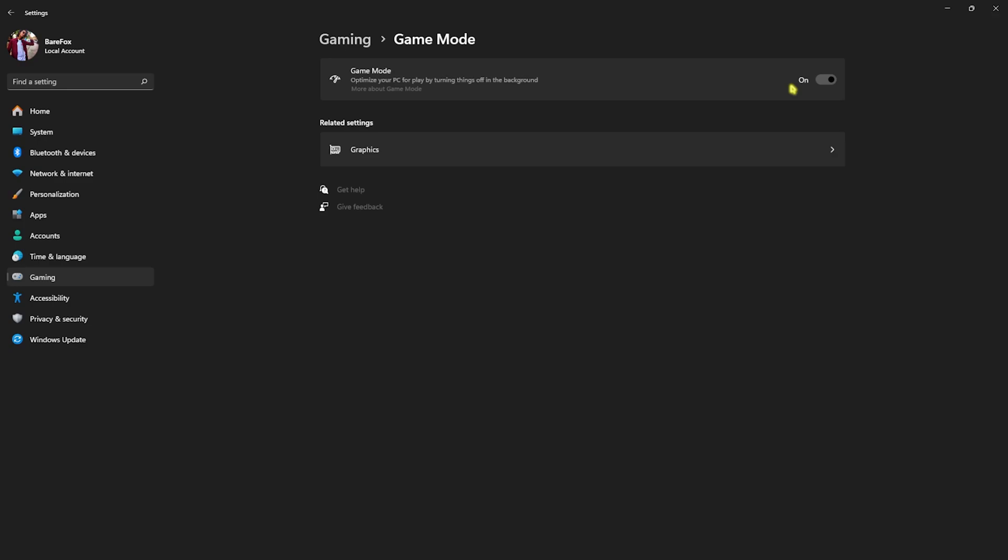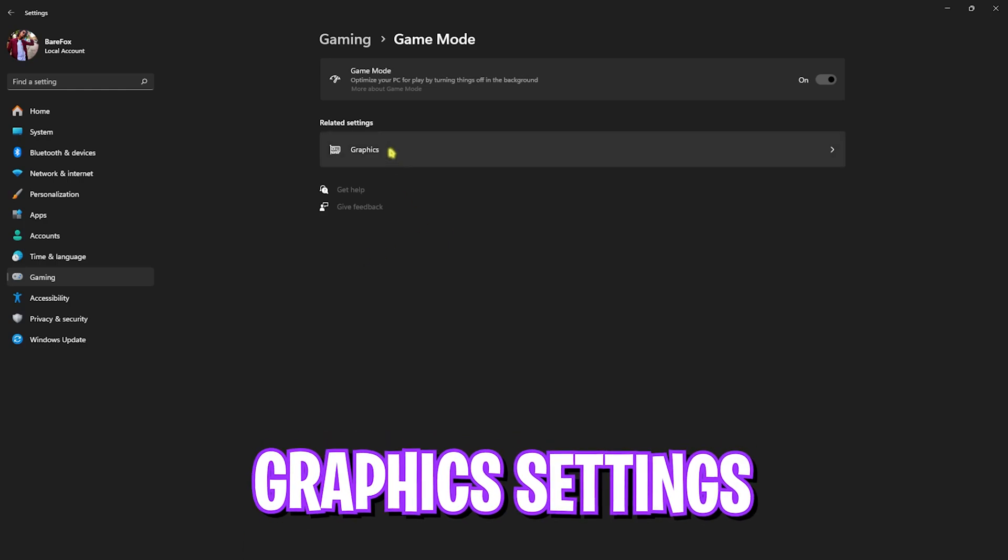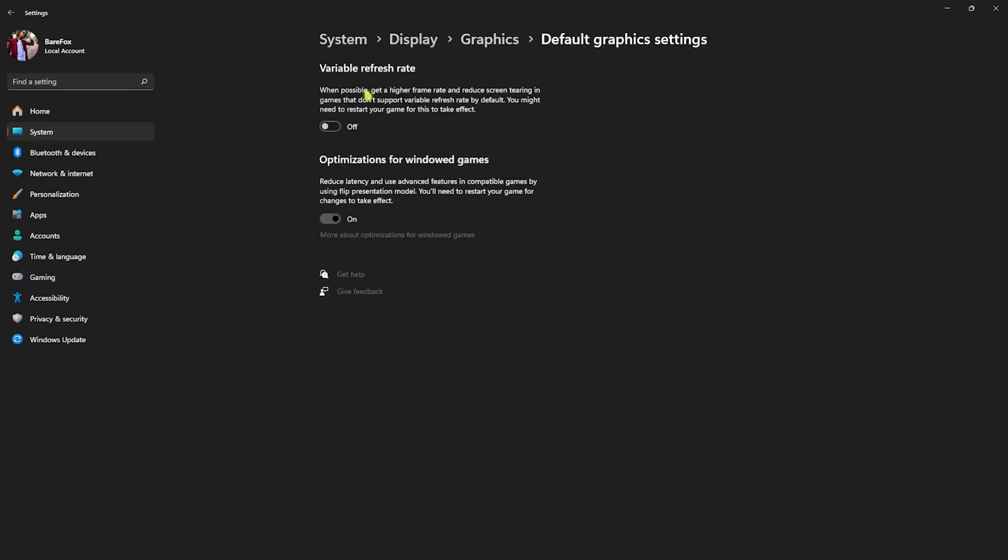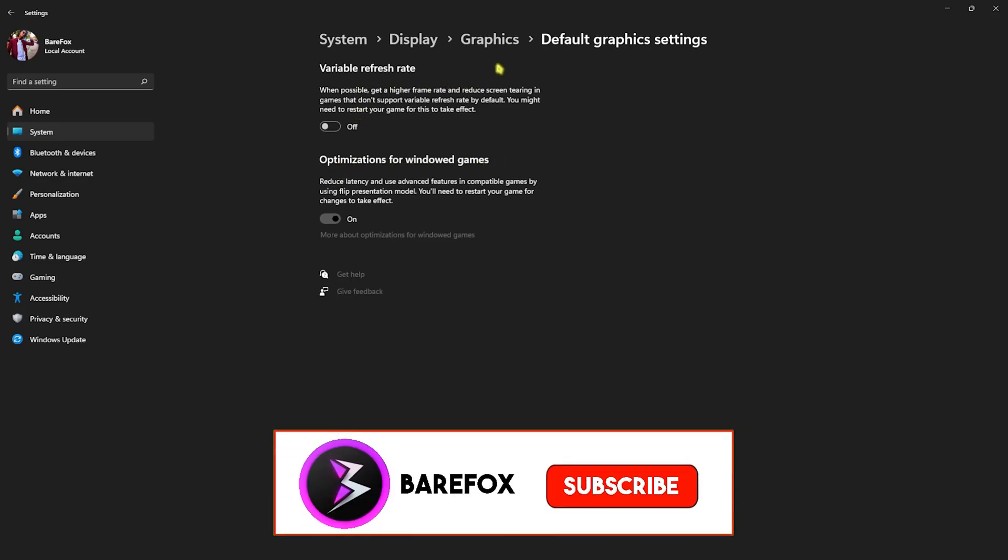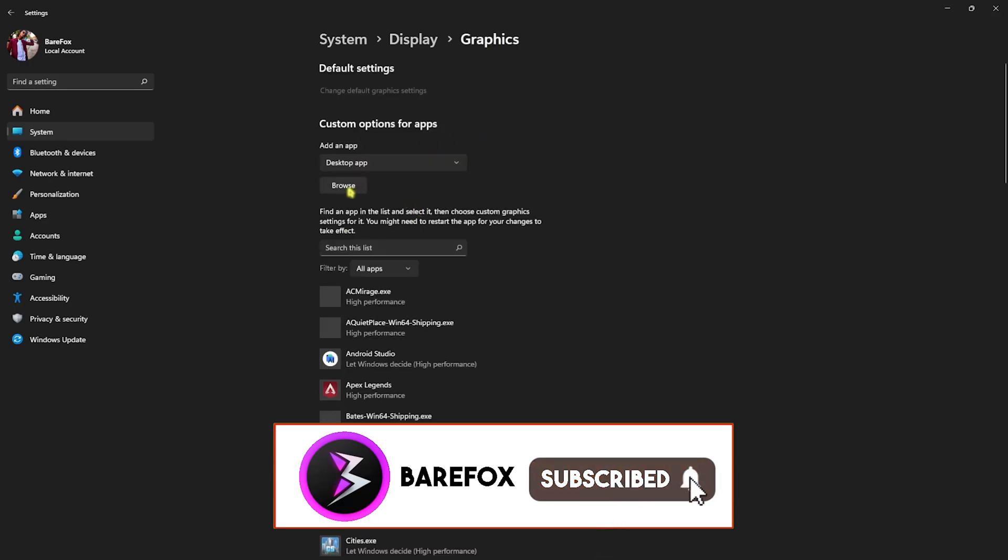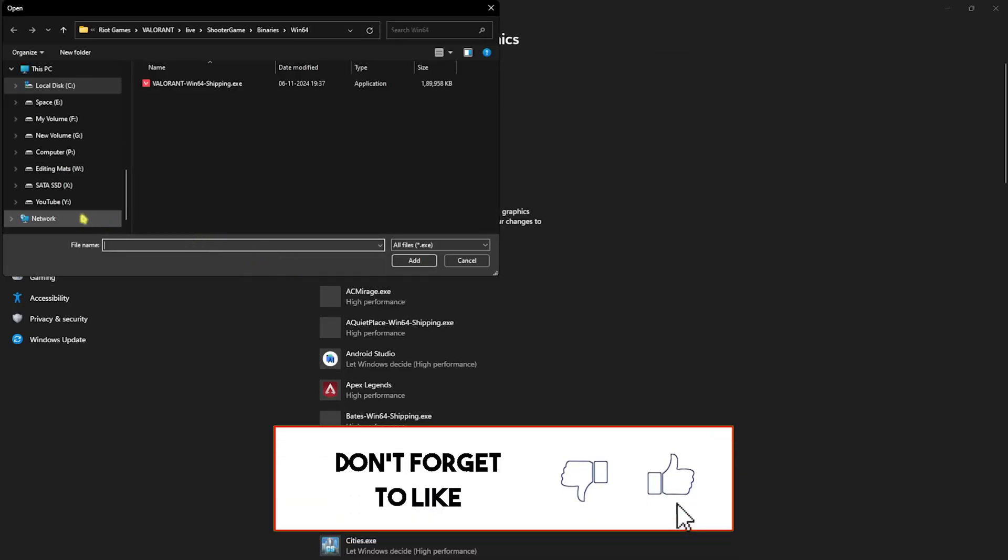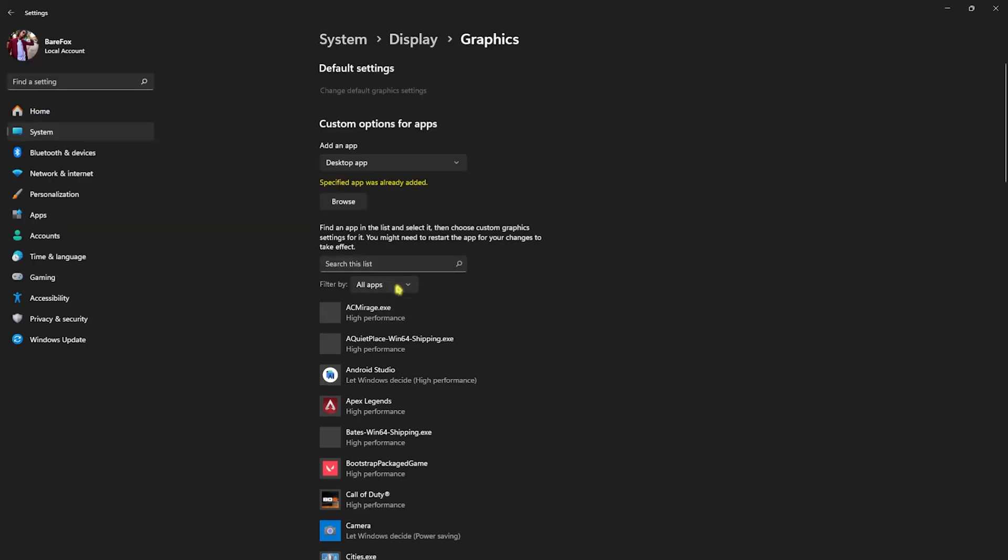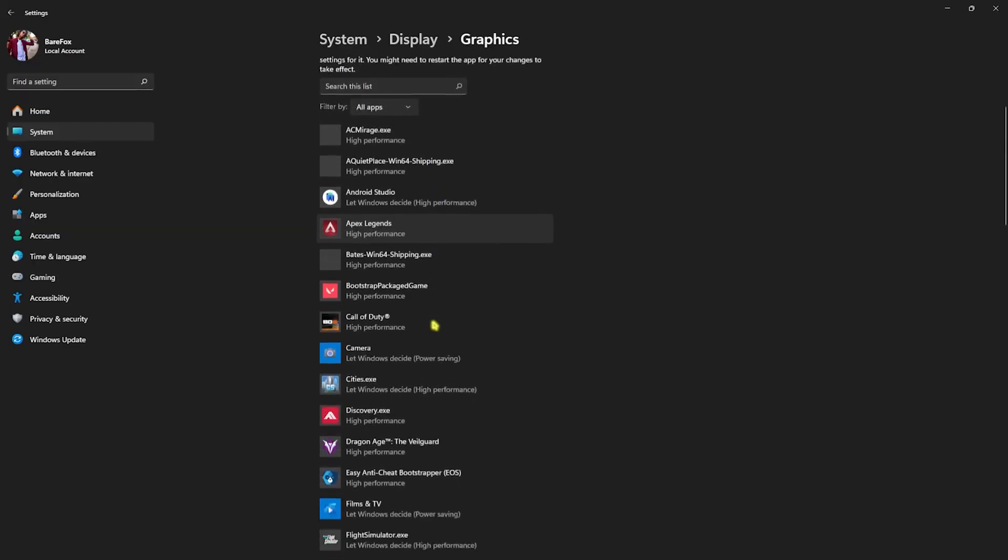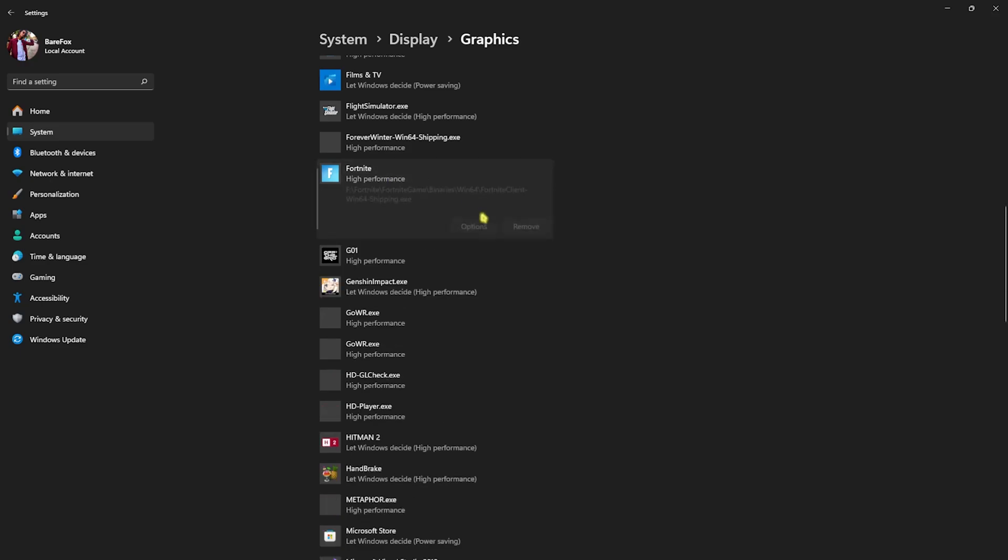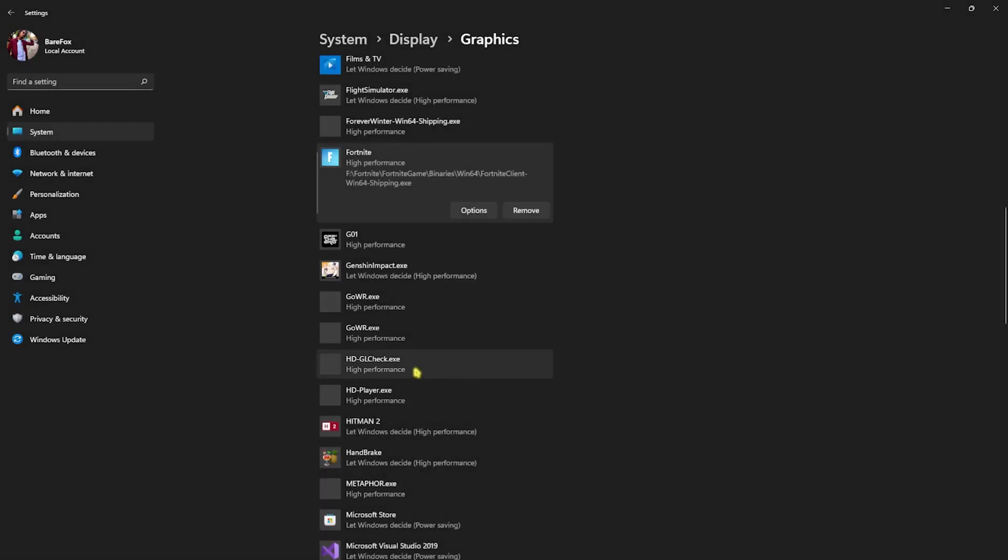Then you'll find Graphics settings, click on that and then click on Change Default Graphics Settings over here. For the optimizations for Windows games, you have to turn this thing on and disable Variable Refresh Rate. After that, go back to Graphics, click on the Browse button over here and go to the download location of Fortnite. Add FortniteClient-Win64-Shipping.exe in this list, and if it is already added find it, head over to Options and then select High Performance. This will help you to utilize your GPU to render the game.